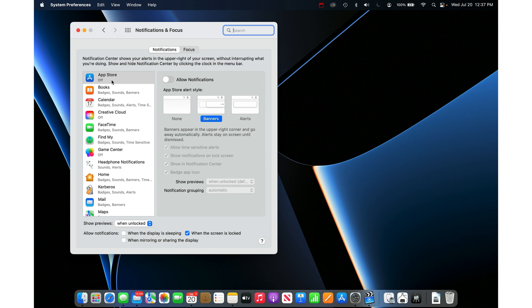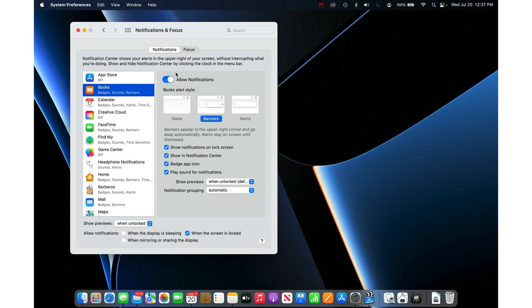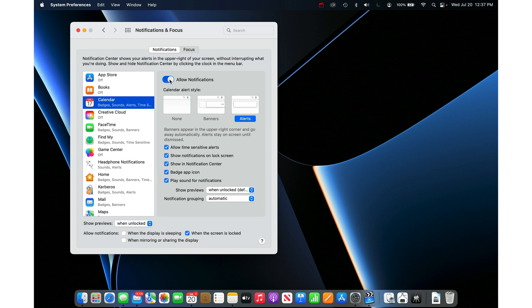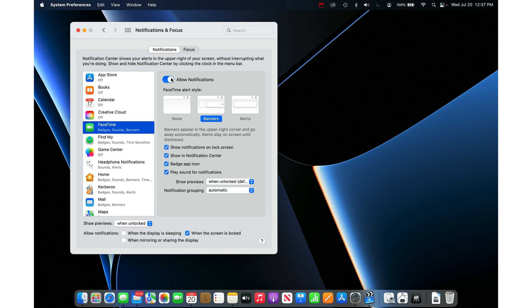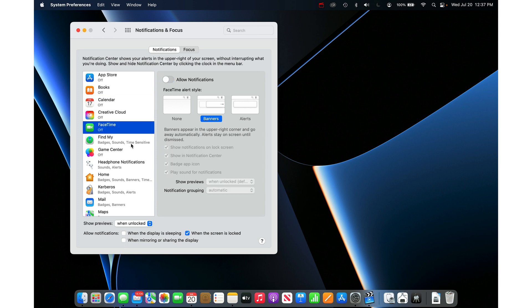If you want to get rid of all of them, you just have to go one by one into each one and turn off the master kill switch here, the Allow Notifications. So you can just do that for all of them. It's going to stop all alerts forever.